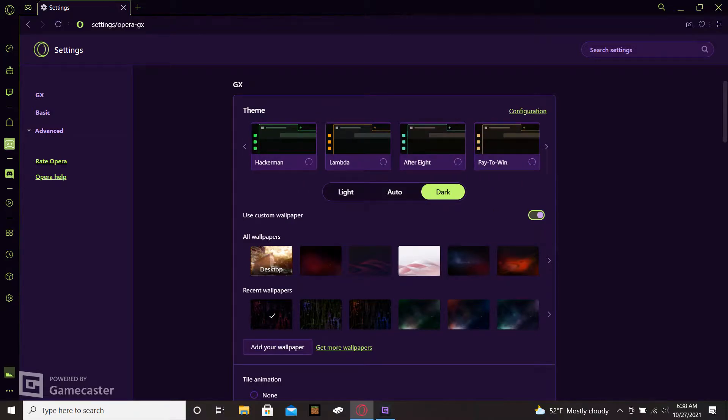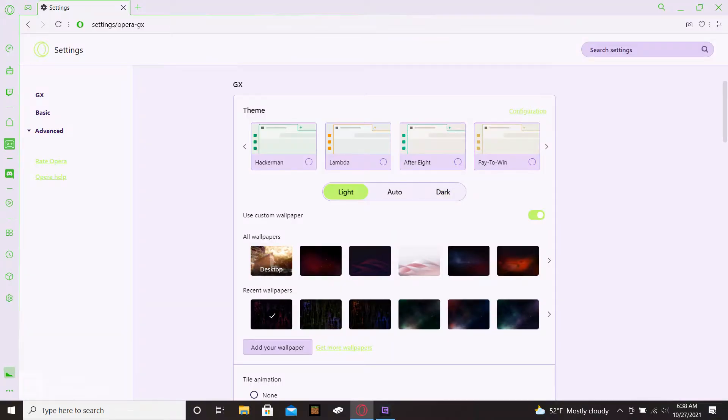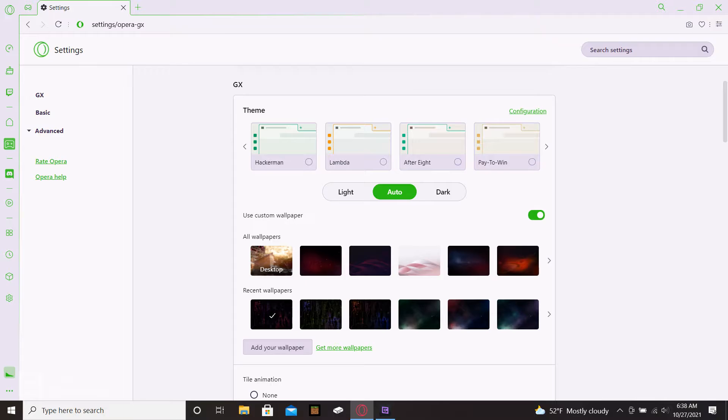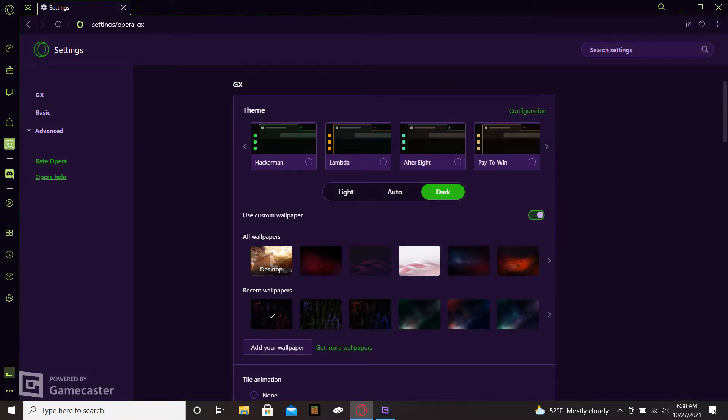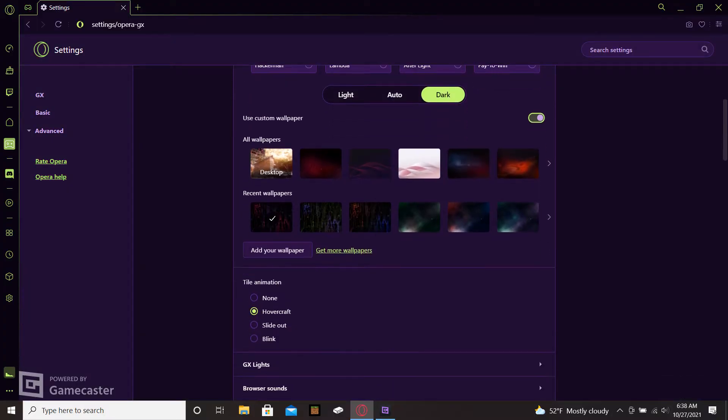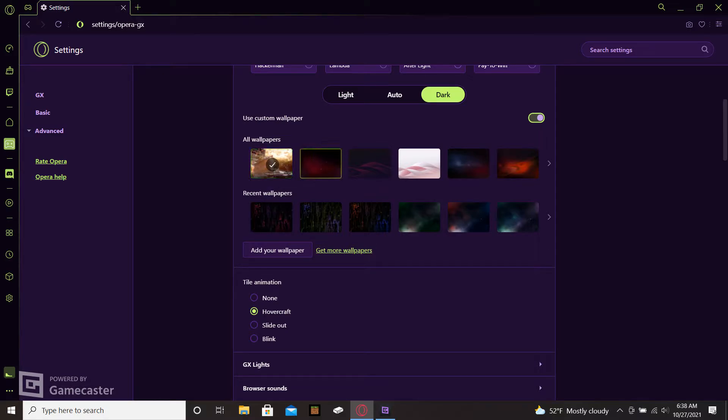You can go light, you can go automatic, or you can go dark. I like the dark themes a lot better. There's different wallpapers that you can have for your browser. You can set it up where it's customized or you can have different kinds of wallpapers as your background.